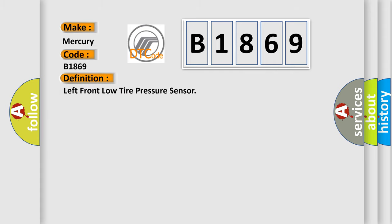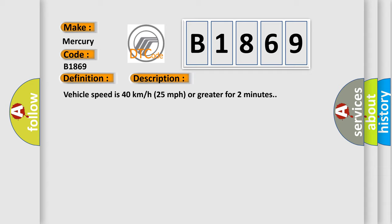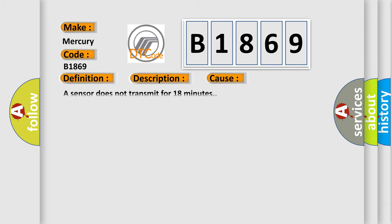The basic definition is left front low tire pressure sensor. And now this is a short description of this DTC code. Vehicle speed is 40 km per hour, 25 miles per hour or greater for 2 minutes. This diagnostic error occurs most often in these cases. A sensor does not transmit for 18 minutes.